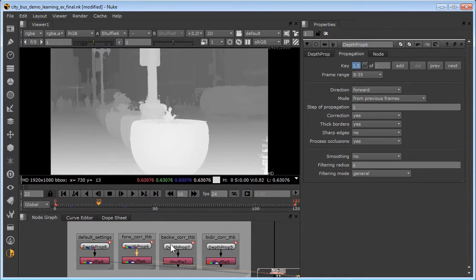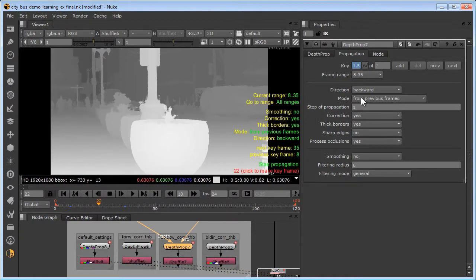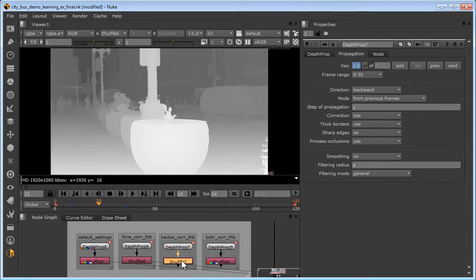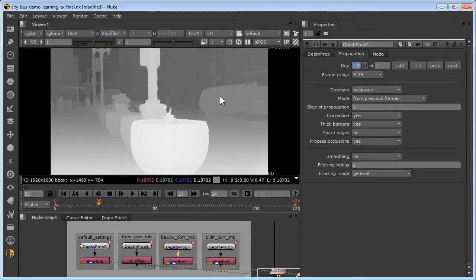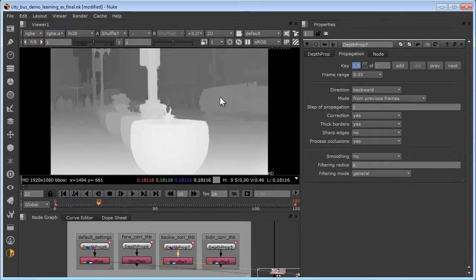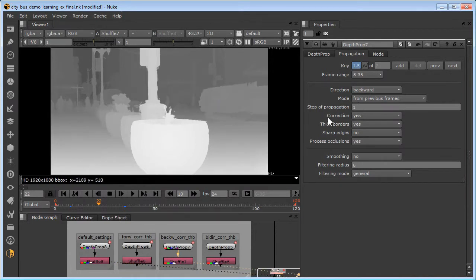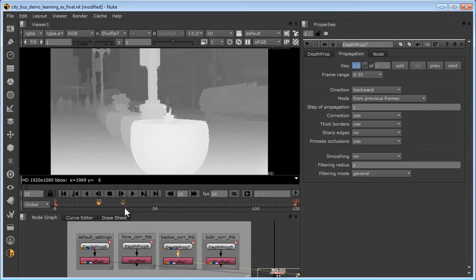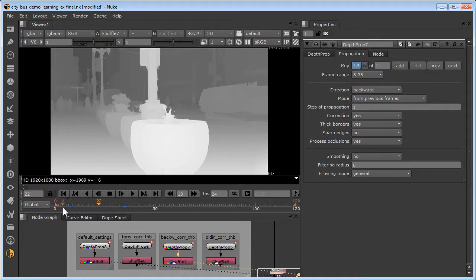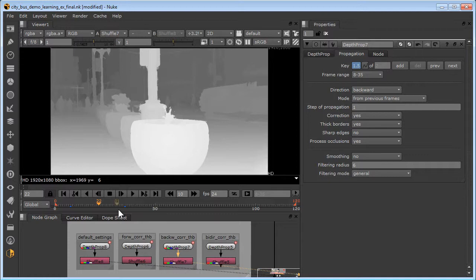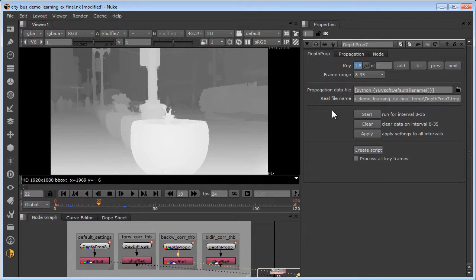Now in depth prop 7, we've simply changed the direction to backward. I'll hook up my viewer node to that and we can compare that to the default. The backward direction requires a keyframe at the end of the interval because it's going to calculate backwards from there, whereas the forward direction requires a keyframe at the beginning of the interval because it's going to calculate forward. While each of those directions only requires one depth map keyframe, you must set two keyframes in order for the start button to wake up, otherwise it'll be ghosted.